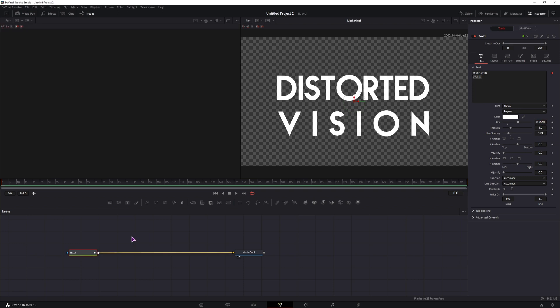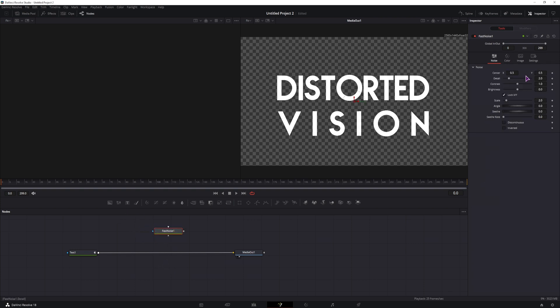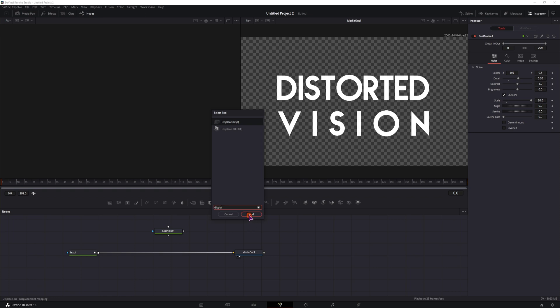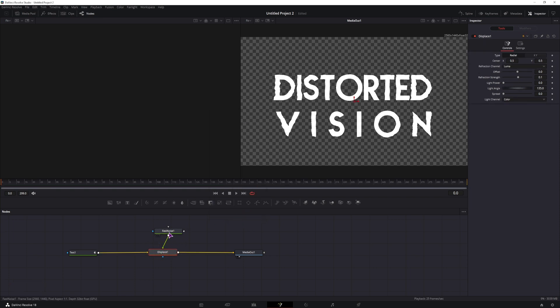Once you have the text done, we'll make a fast noise. We'll be adjusting the details and the scale, and then we'll use a Displace node. Ctrl space or Shift space, Displace, connect it just like so.